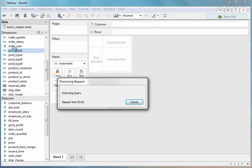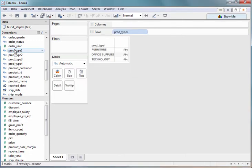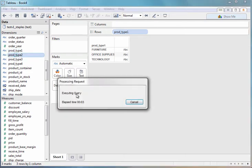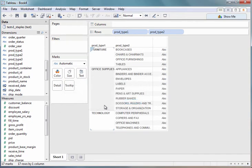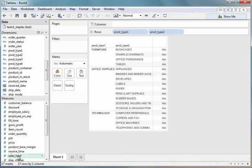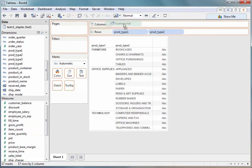So I have different product types. So I have office furniture, supplies, and technology. And even within those different groups of products, I have subcategories. For example, for furniture, I have bookcases, office furnishings, and tables. So why don't we look at our sales for each of these different product categories.